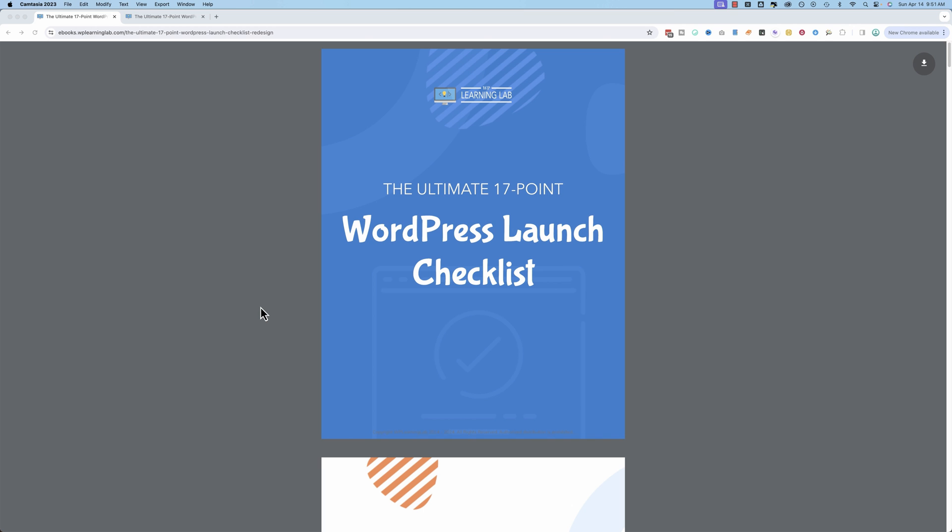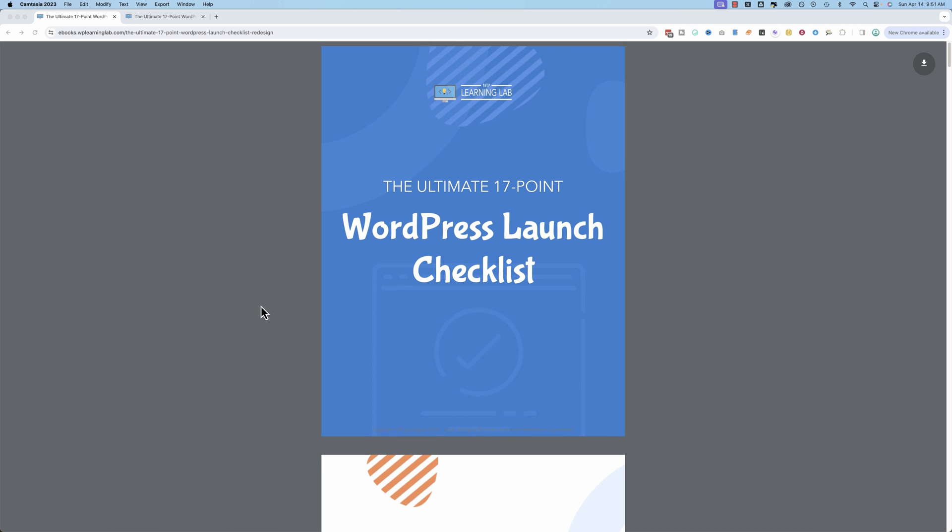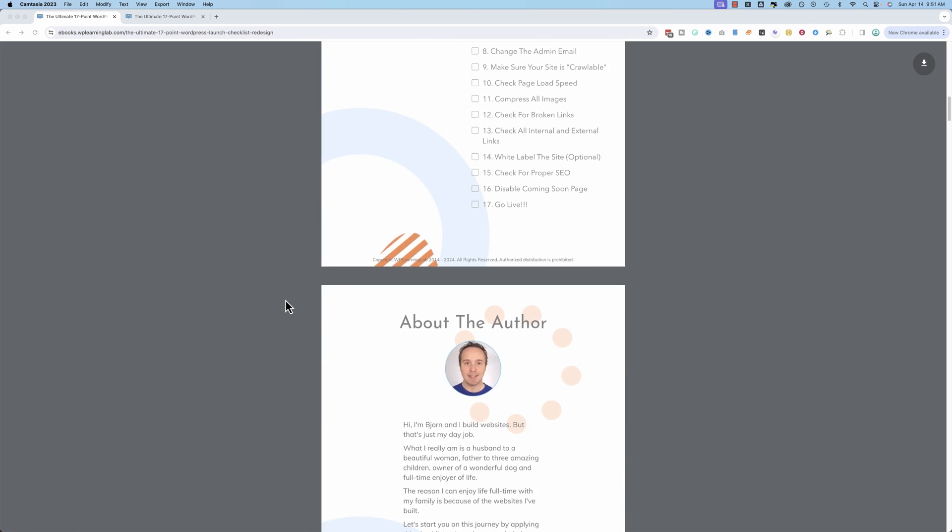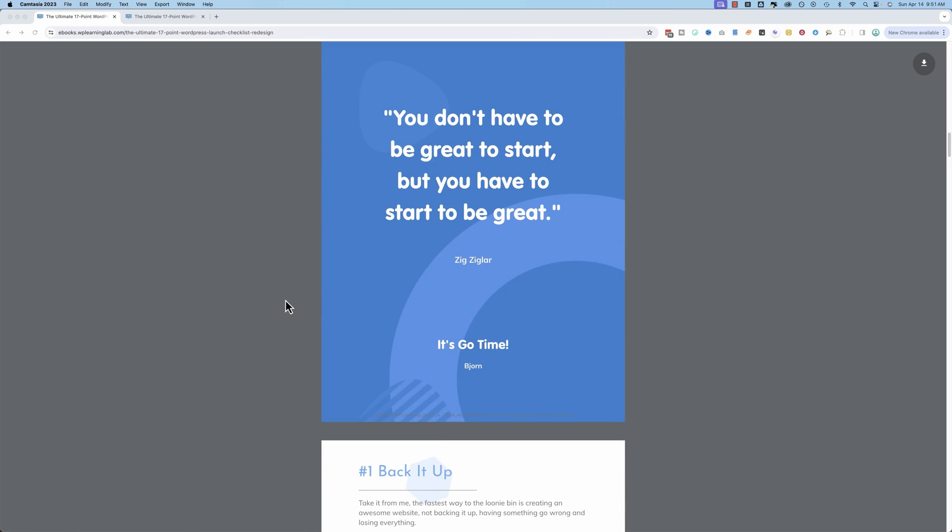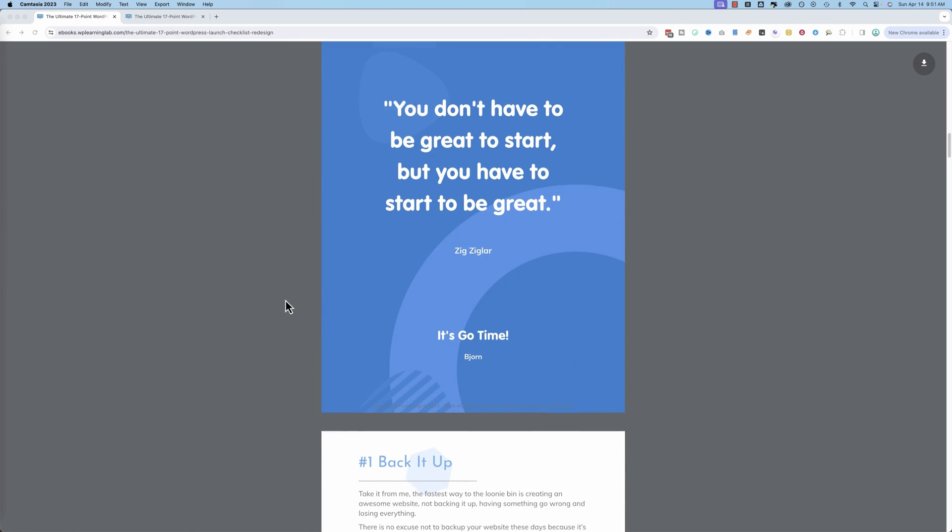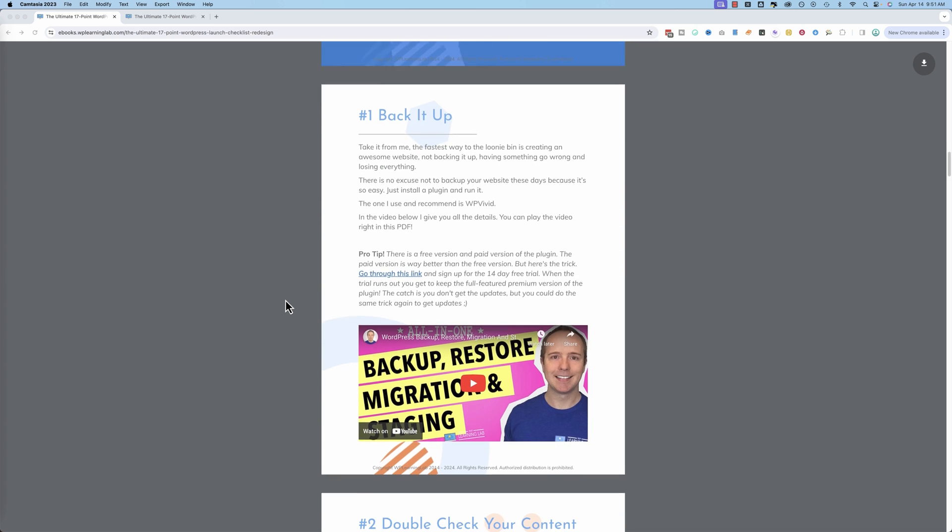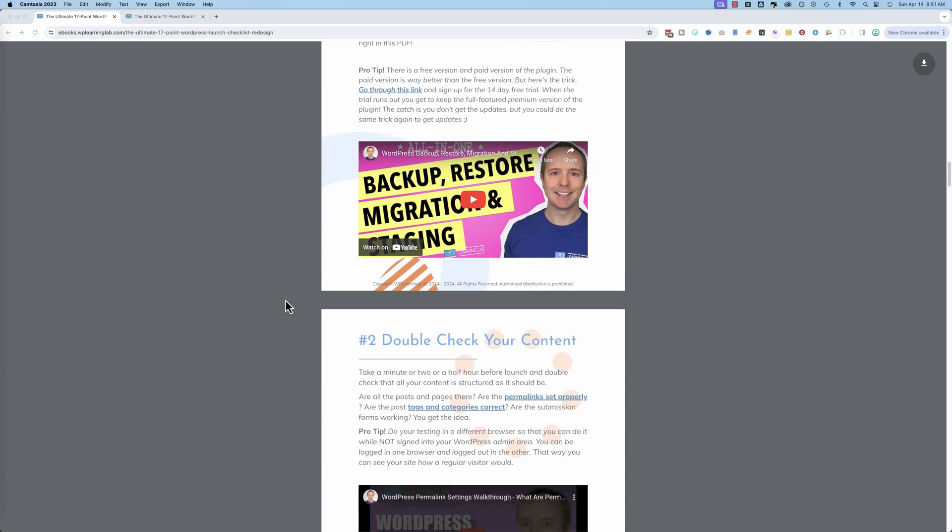This is a checklist I created almost 10 years ago, and it's been downloaded at least 100,000 times. I haven't checked the stats lately, but it was over 100,000 a few months ago. It is a checklist of what you go through before you launch a website.